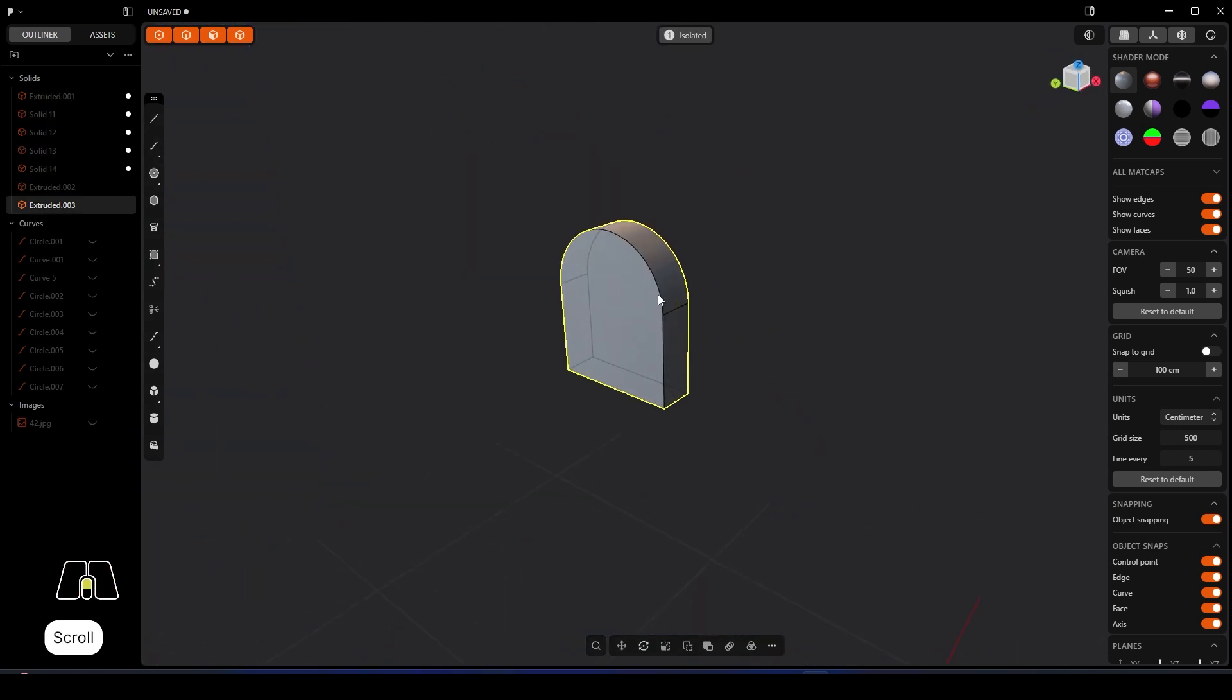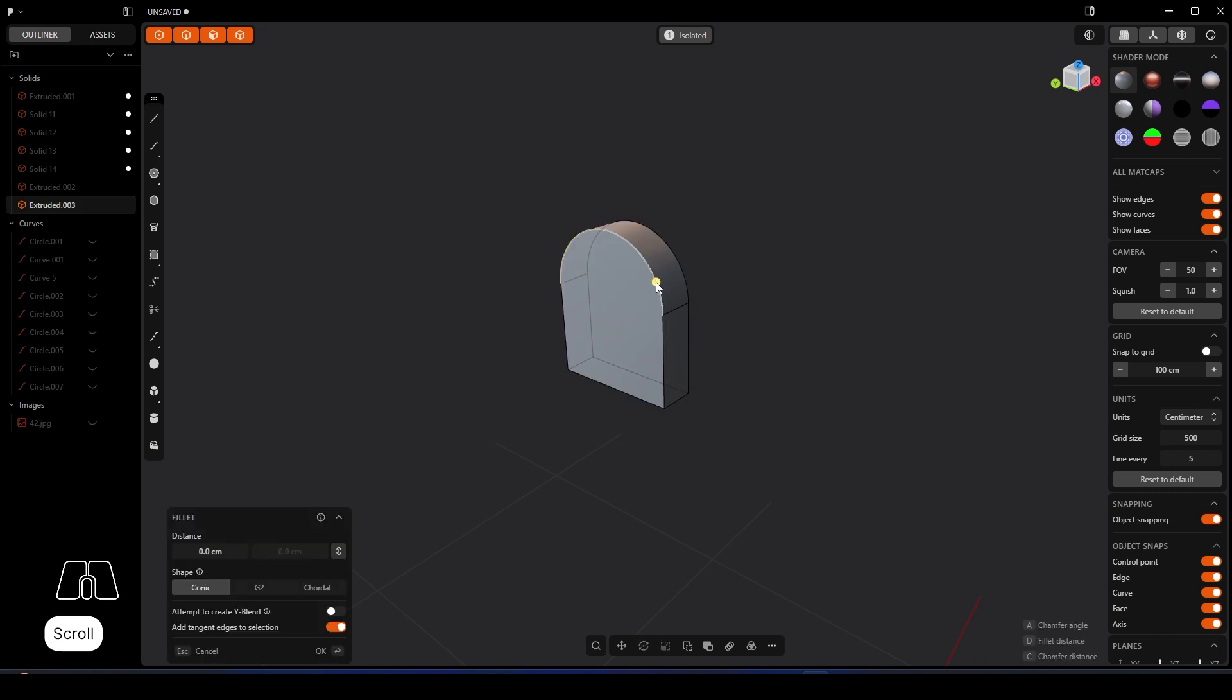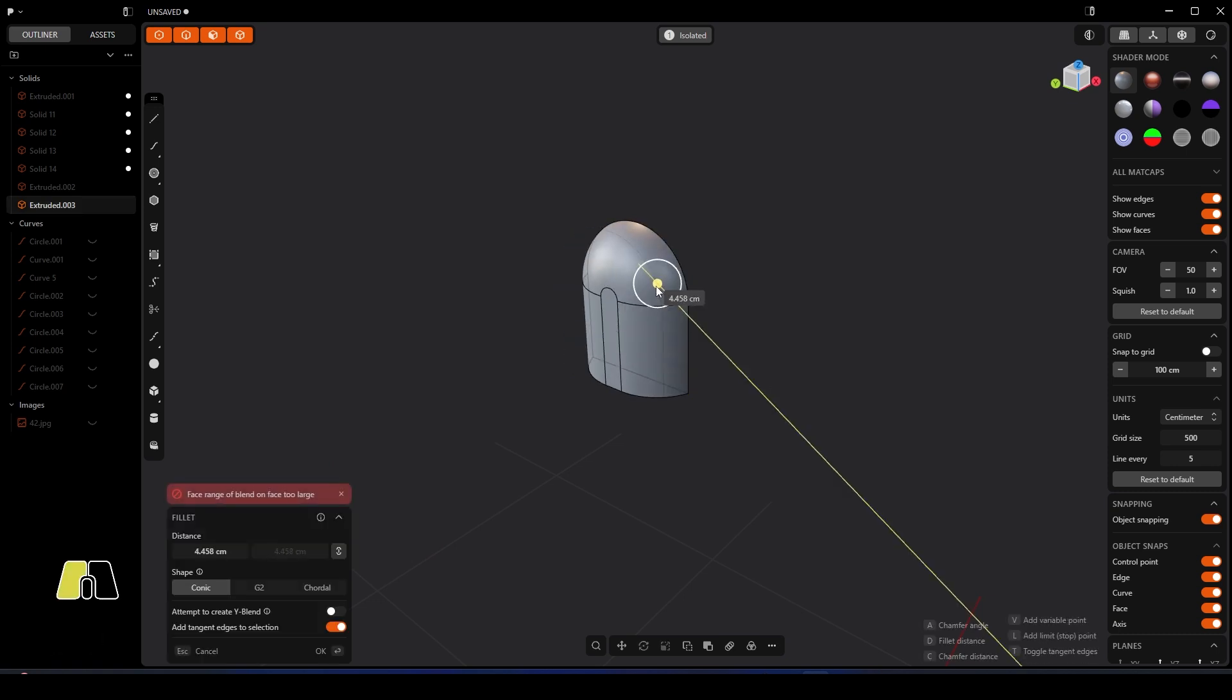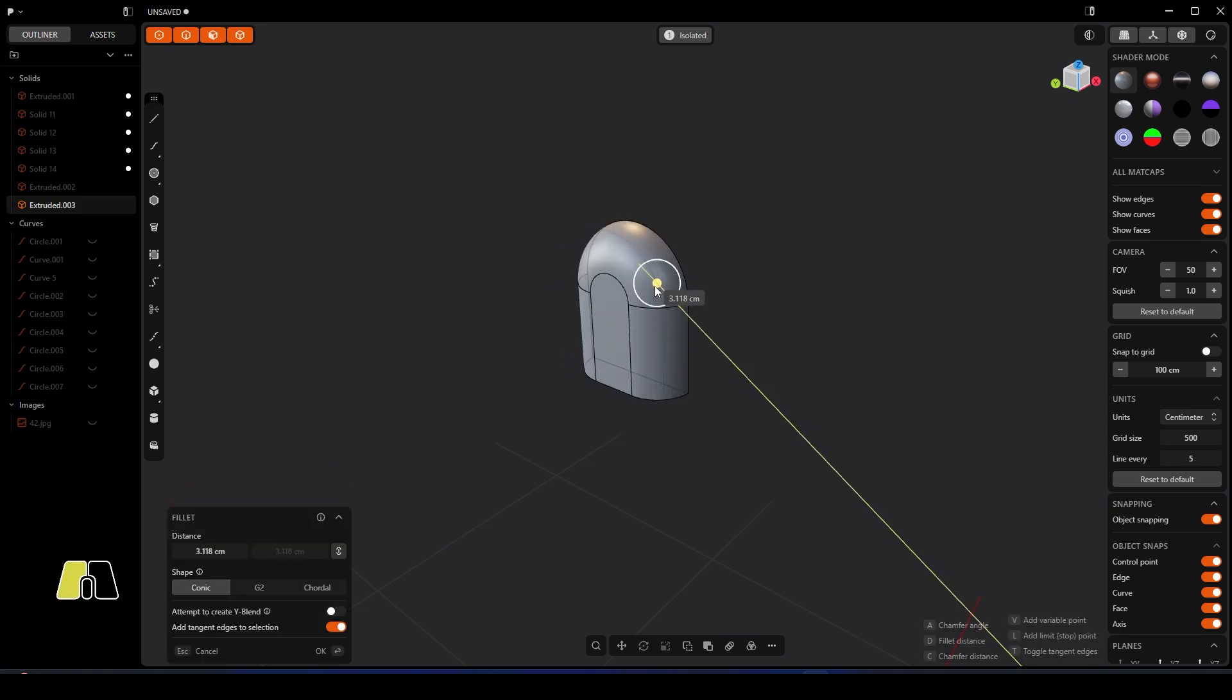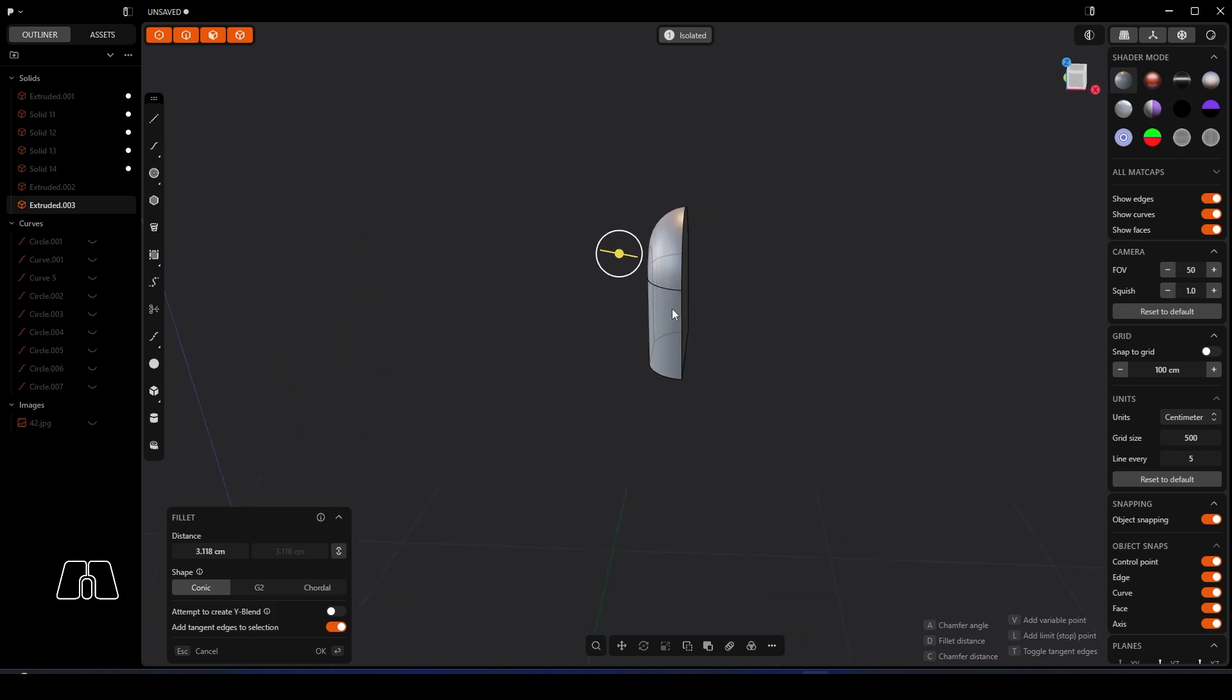We'll just isolate this really quickly as well, and what we'll do is just fillet that edge like so.